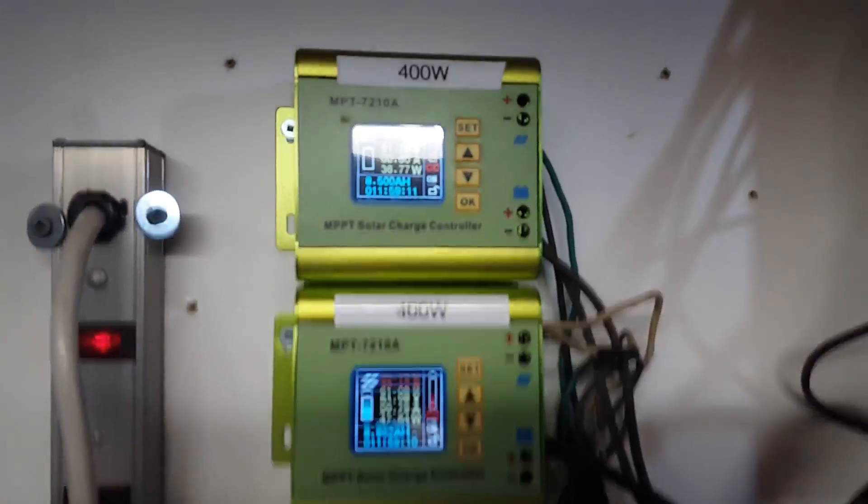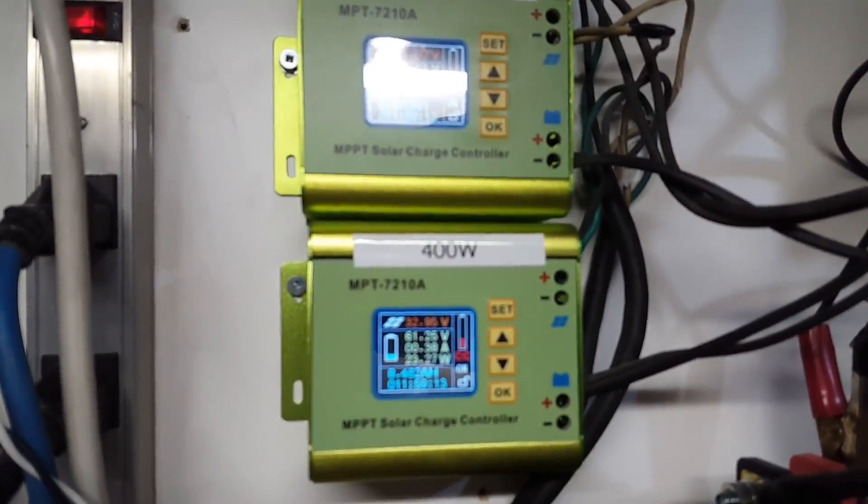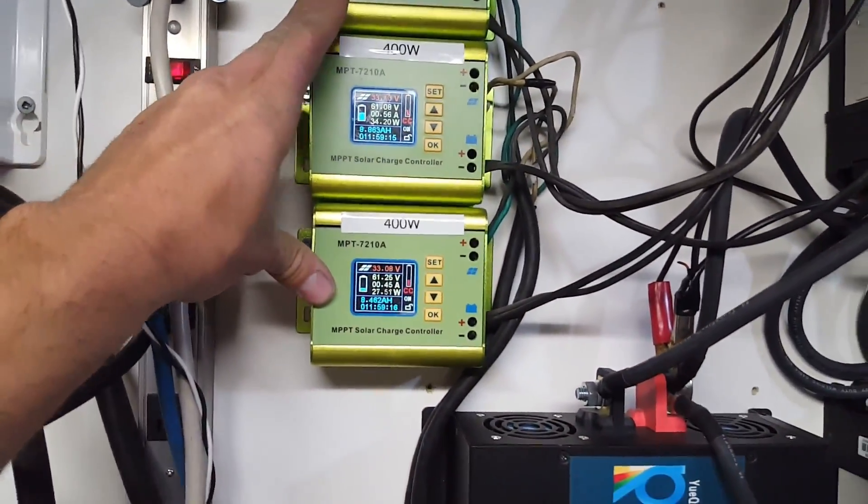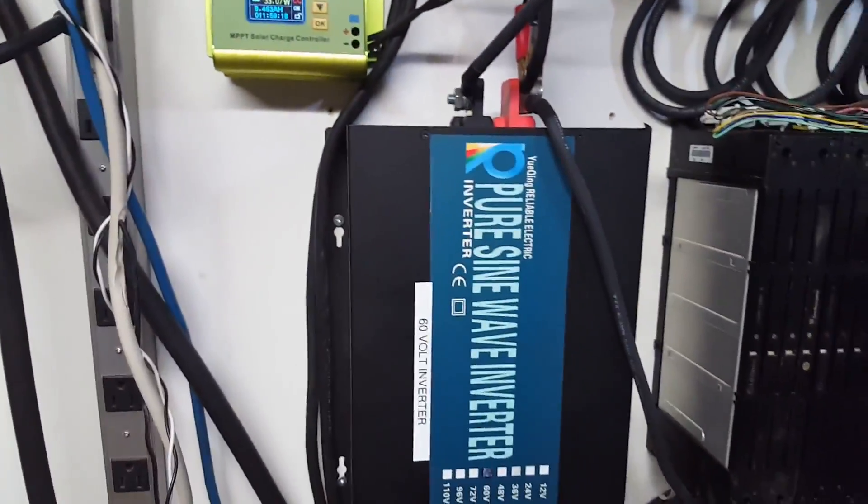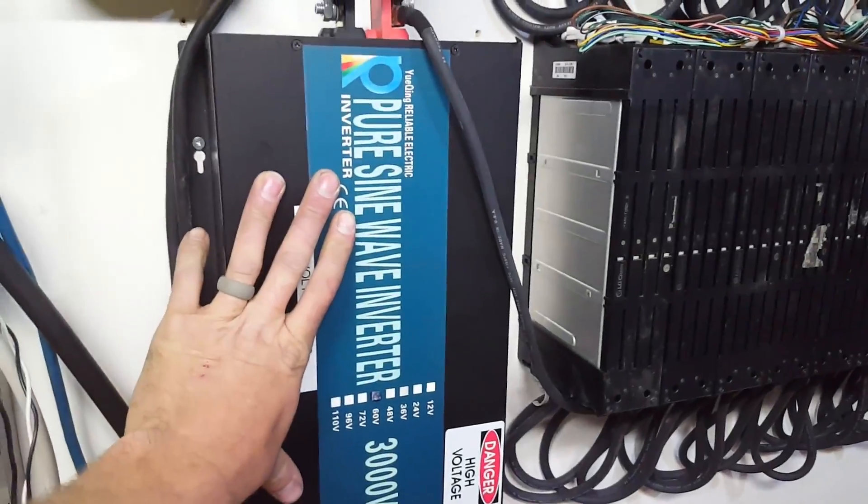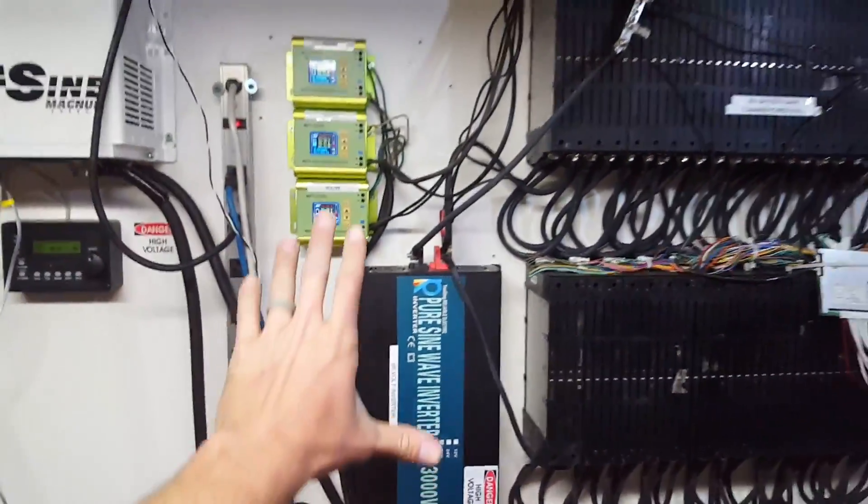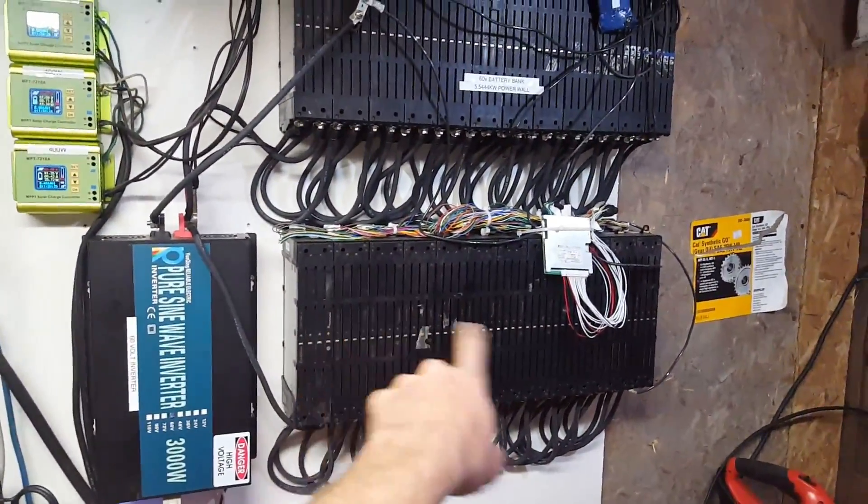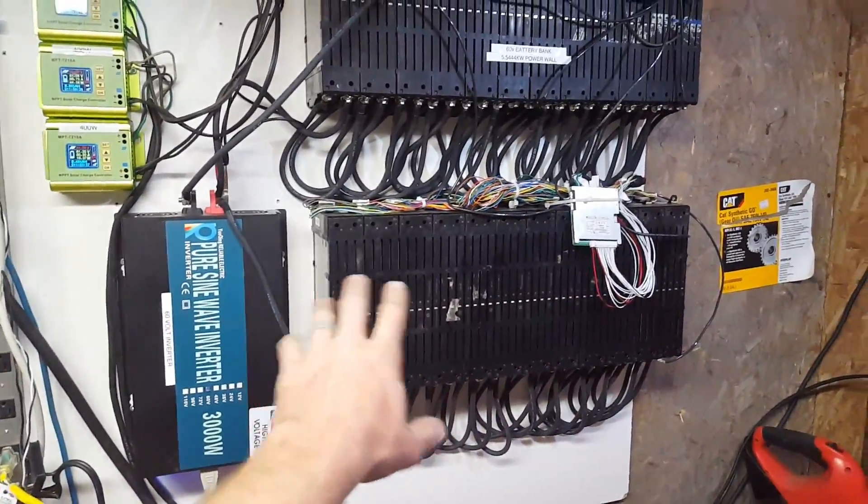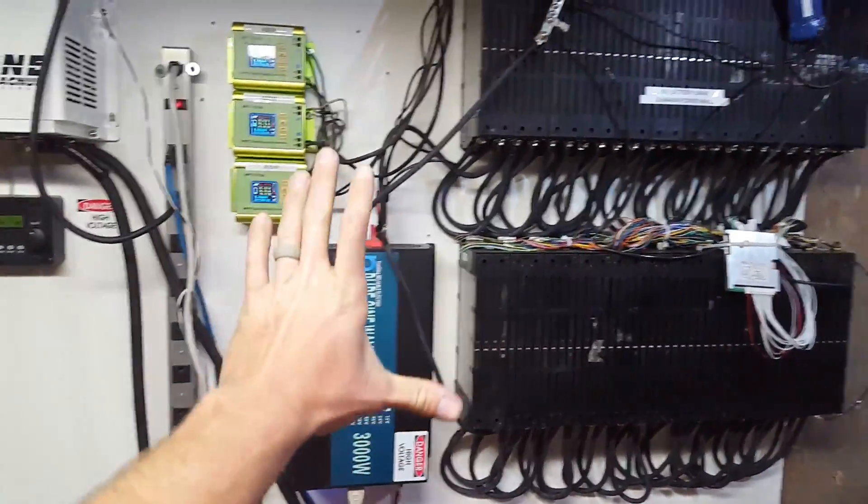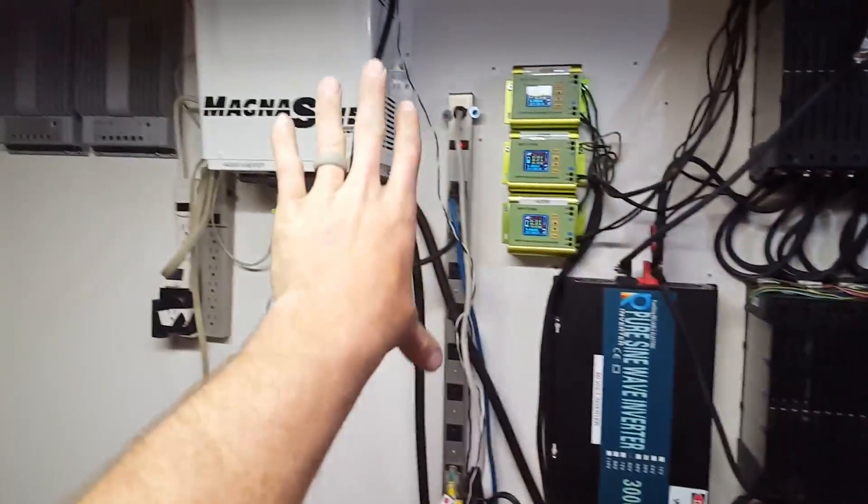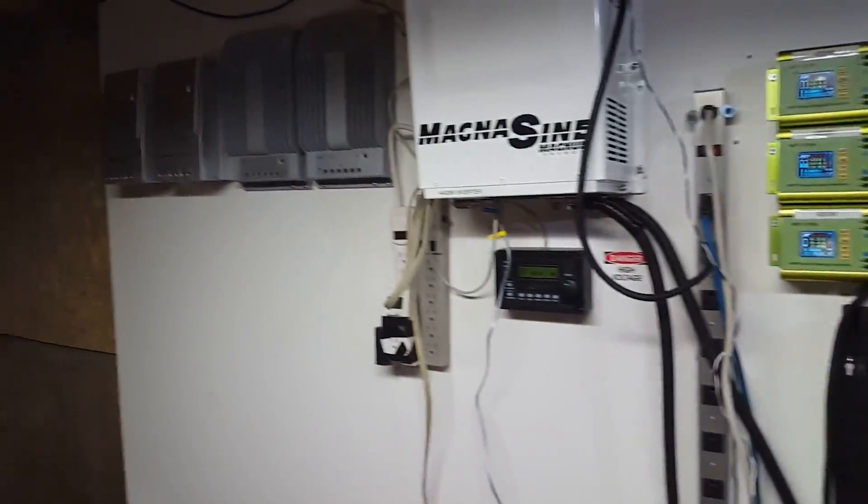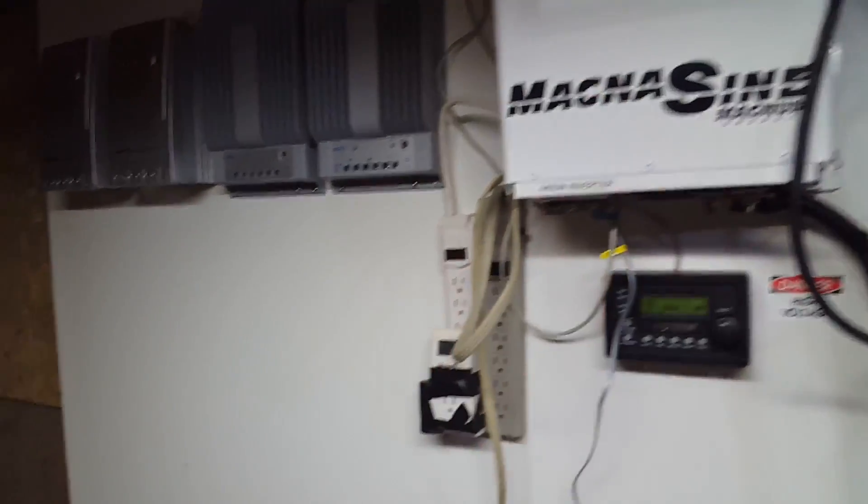So these little charge controllers have been doing all right, at least for lasting a half decent amount of time. Same with this inverter, it's working pretty good. I'm gonna start calling this the poor man system, even though these are kind of expensive if you buy them brand new, but I'm getting them real cheap. Everything here is like the poor man style and everything on this side is going to be the rich man system, because these are very expensive.